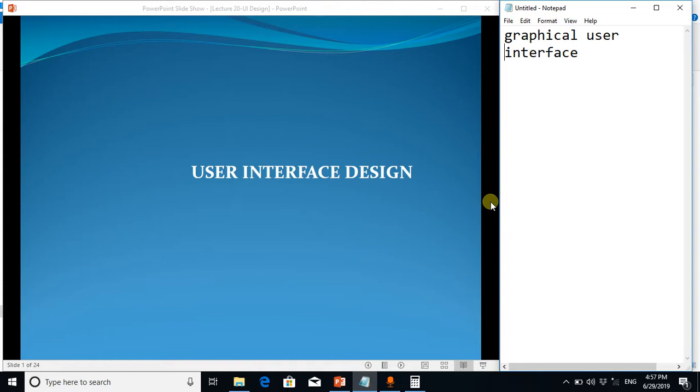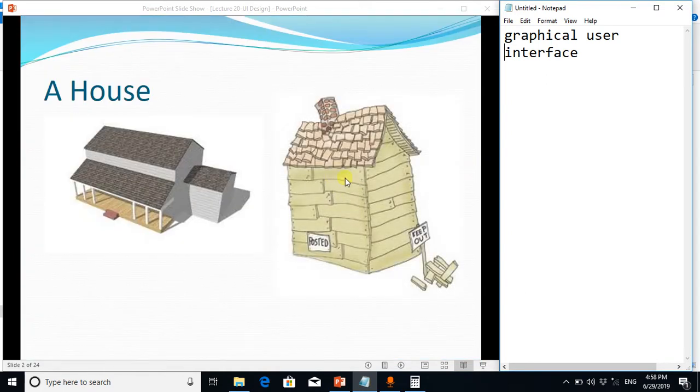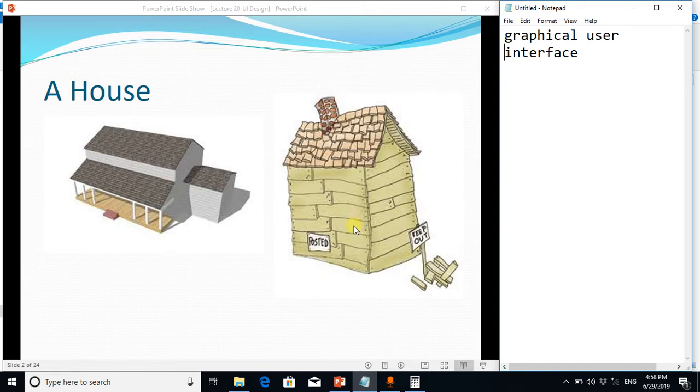The importance of the interface can be understood by this example: this is a home, a very beautiful house it may be, but if it doesn't have any interface, if it doesn't have any doors to enter, it is of no use.